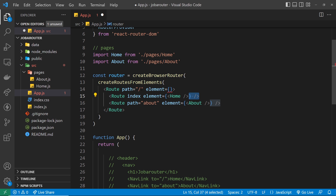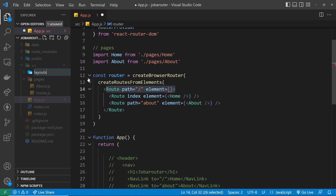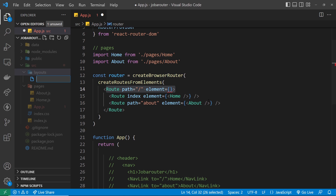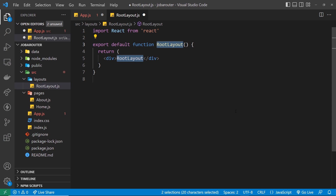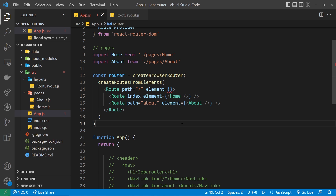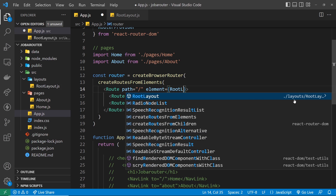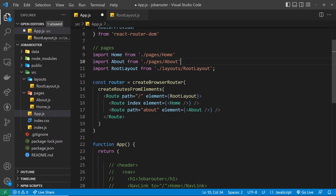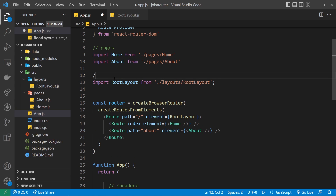Now let's create a layout component for this parent route. We create a new folder called layouts to keep files organized, and inside that we create a RootLayout component using the RFC boilerplate. This is where we'll create the layout that wraps the other pages. We register it on the parent route by importing RootLayout and setting it as the element, keeping layout imports separate from page imports with a comment.